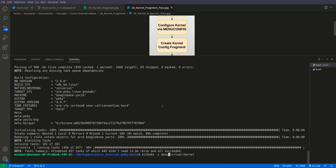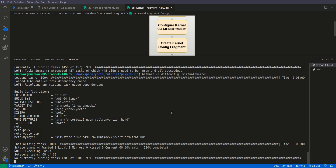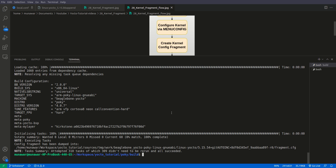What we will do is, instead of menuconfig this time — after saving — we will do diffconfig. So we will run: bitbake -c diffconfig virtual/kernel. Now it will create a fragment. It's very easy — and it is done.